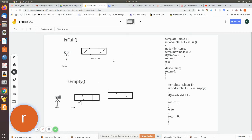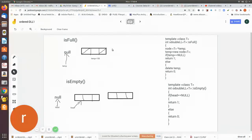For isFull: in an array you can check if it has reached the maximum length, because you would have declared a maximum length. If it has reached that maximum, the array is full. But how do you check in dynamic memory? By creating a node — if you are able to create one, there is space. So here we declare a temporary pointer of type node and use the new operator to create the temporary node.